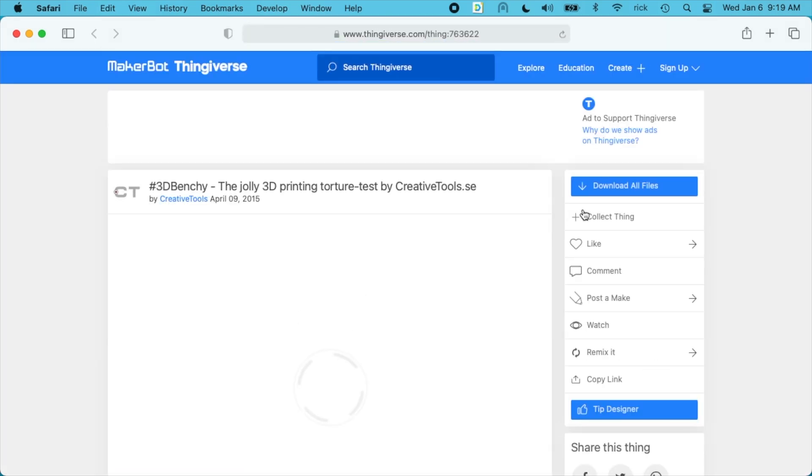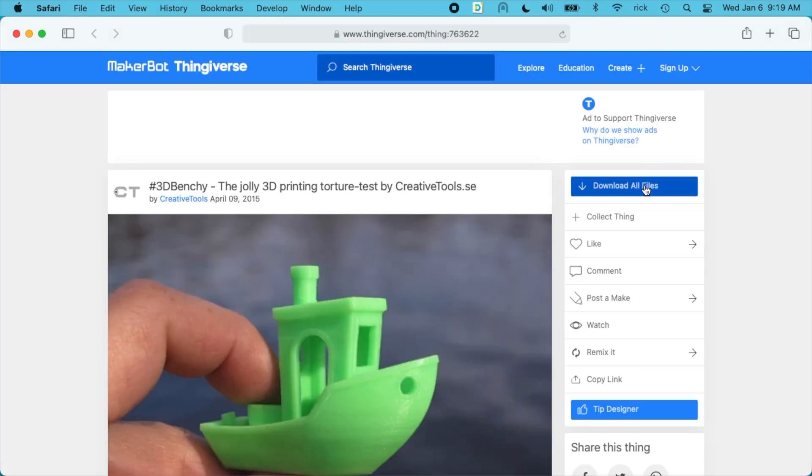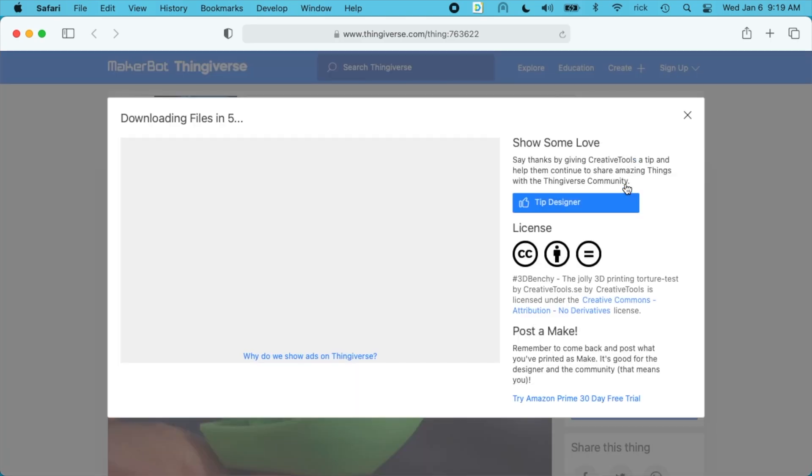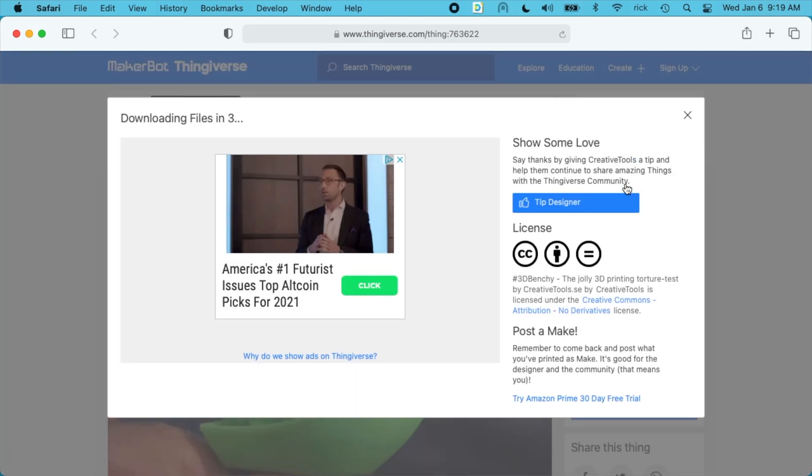So I'll click on Thingiverse. I'll click download all files. And we'll start downloading.